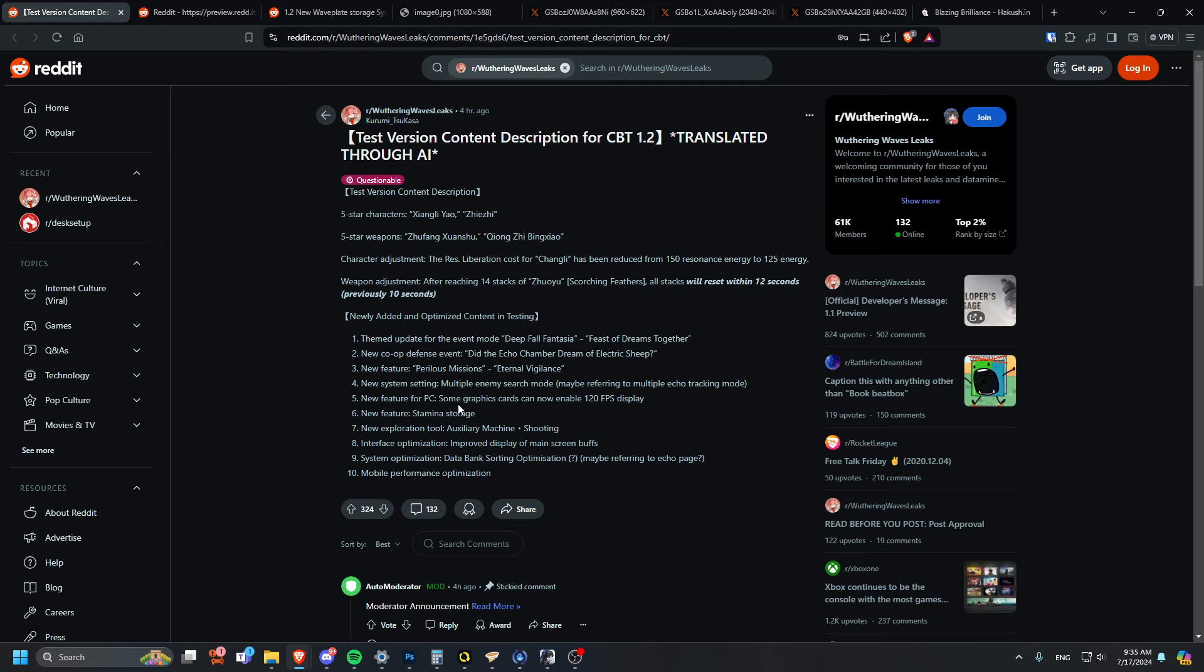Some graphics cards can now display 120 FPS. It won't always be enabled, but some graphics cards can enable it. Hopefully my 2060 can. Finally they're gonna add 120 FPS. They were supposed to add it last patch, wasn't added, apparently it's going to be in this patch. PS5 is coming out so it seems like they're actually trying to optimize their game a little bit.